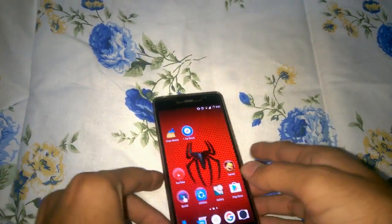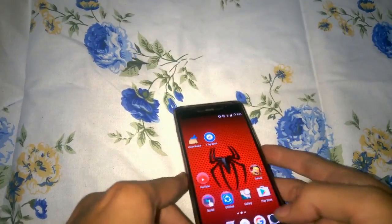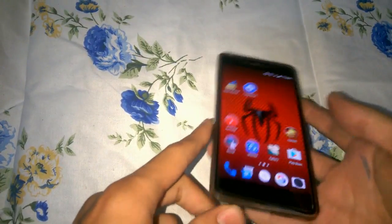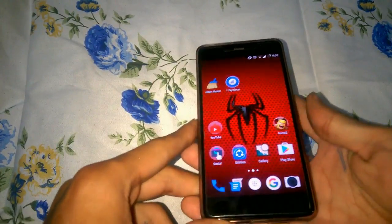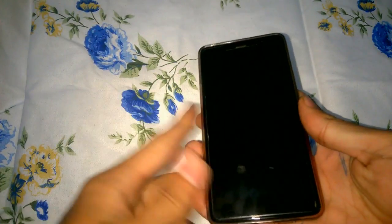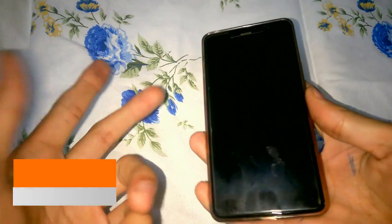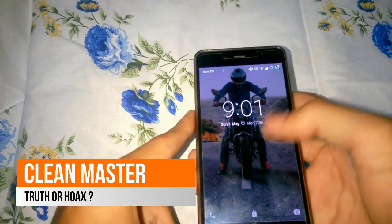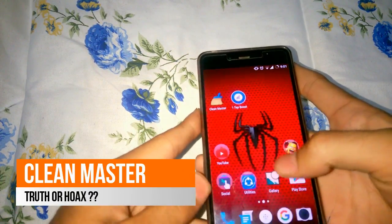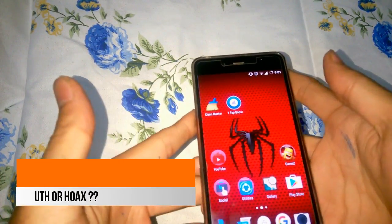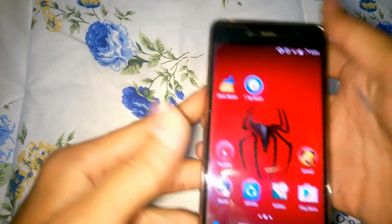Hello guys, this is Rohit and today I'm gonna show you the truth that you have been waiting for. I'm just gonna tell you whether Clean Master really works or not, so we're gonna begin the testing.